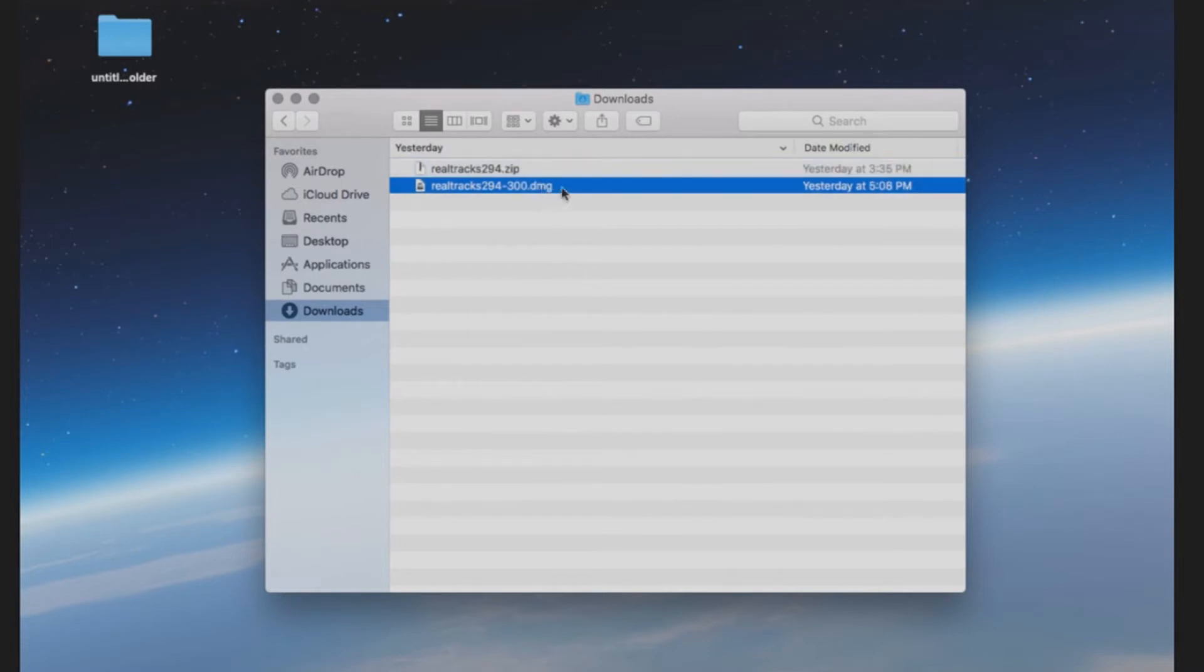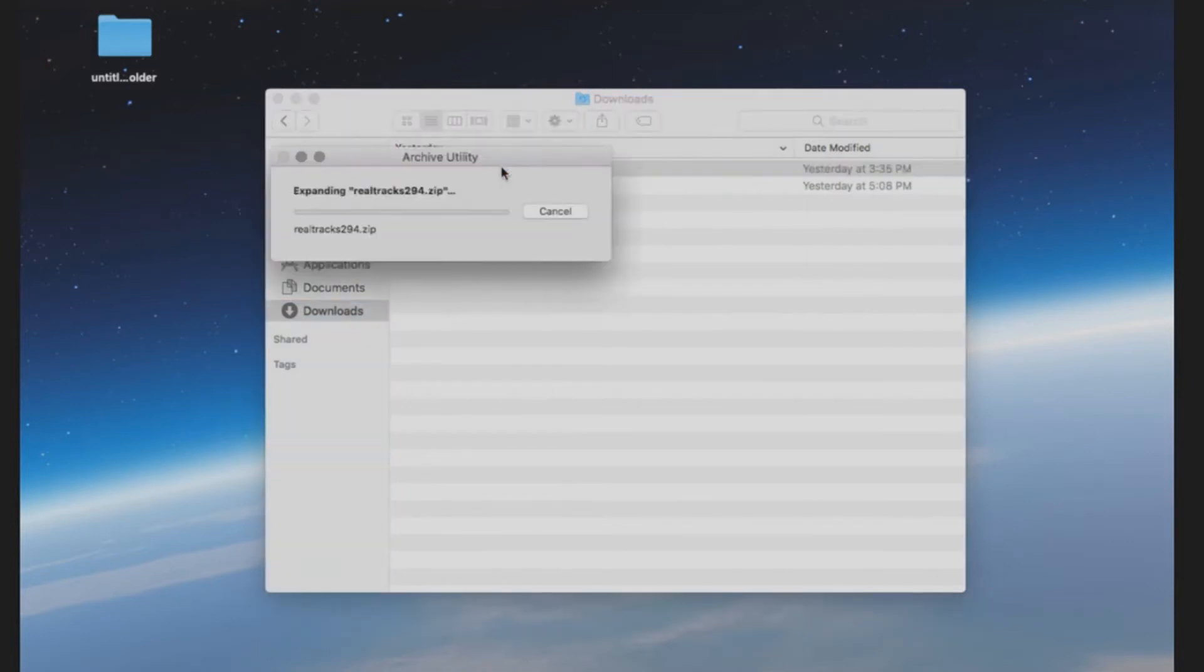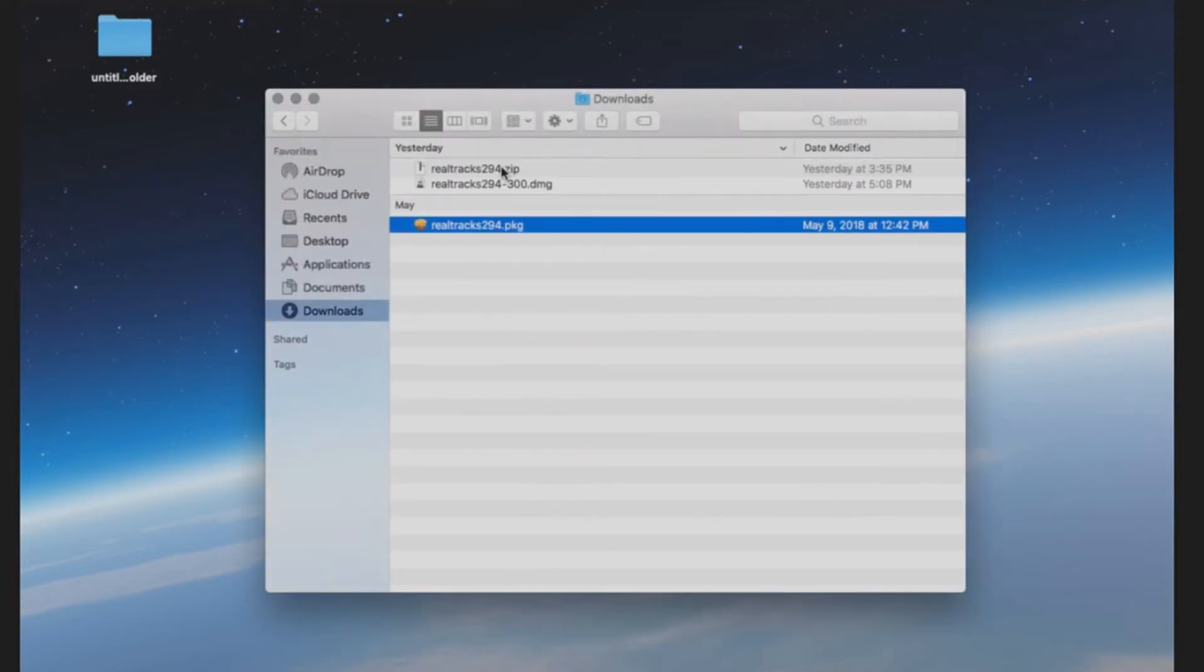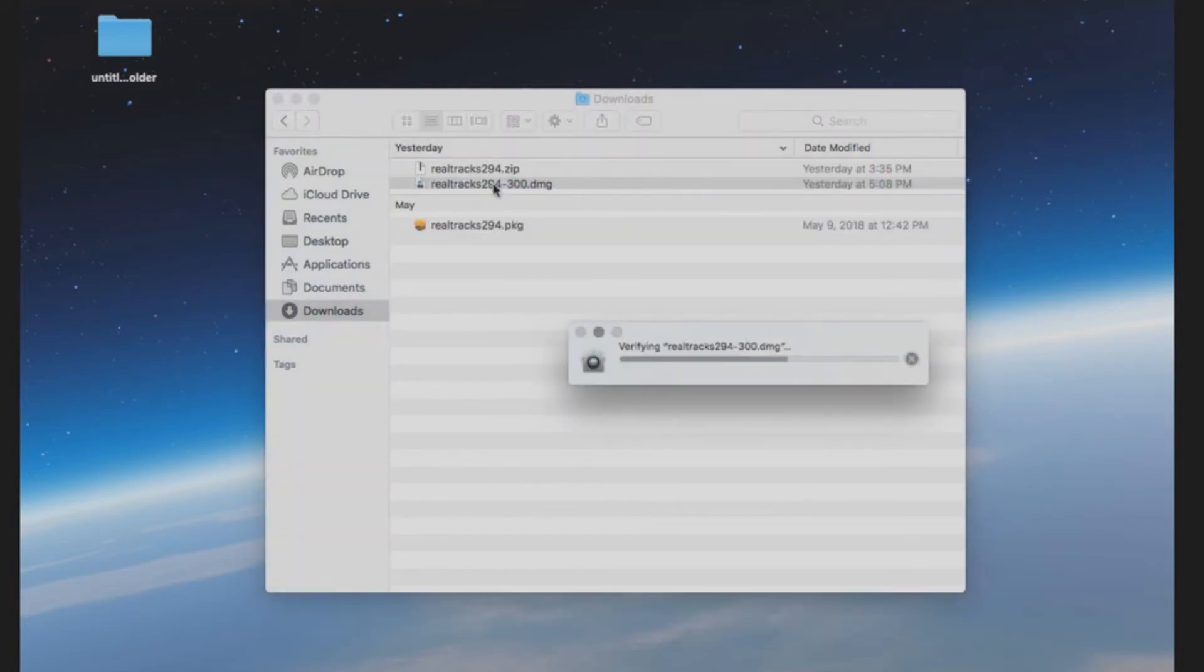If your download is a zip file, then you just need to double click the file to extract the PKG install file. If your download is a DMG file, you will need to double click the file to mount the disk image on your computer.